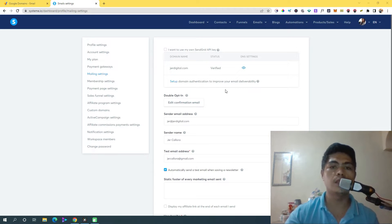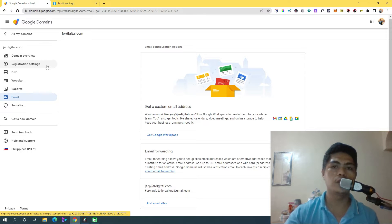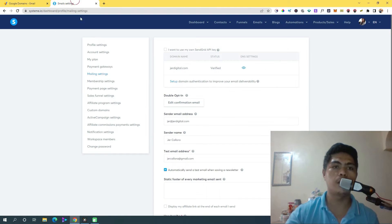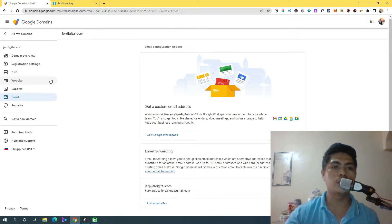The first requirement is you need to have a domain. I use Google Domains, but you can use any kind of domain registrar. I recommend Google Domains because you can easily set it up and you don't need to purchase those mailboxes. But if you already have a domain, you can use that or just set up mailing settings with those mailboxes.